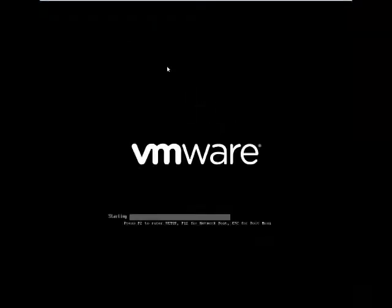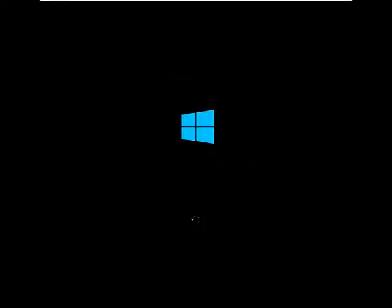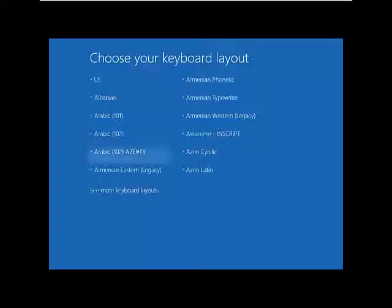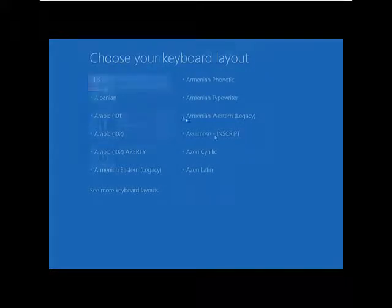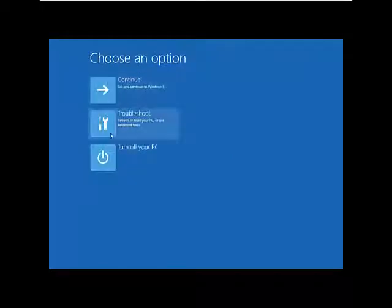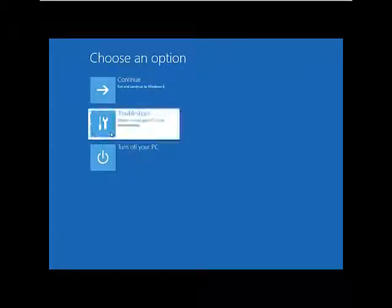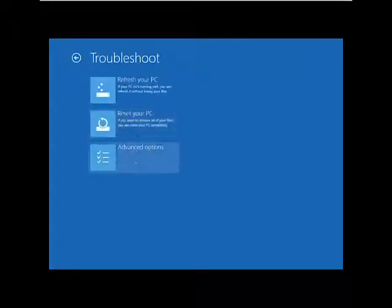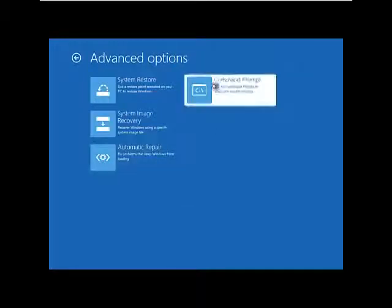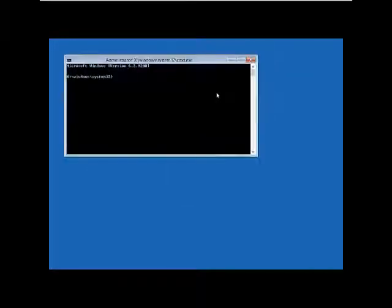And then boot into that disk. Once you've booted into your newly created recovery disk, you just select your language, click on troubleshoot, advanced options, and then command prompt.